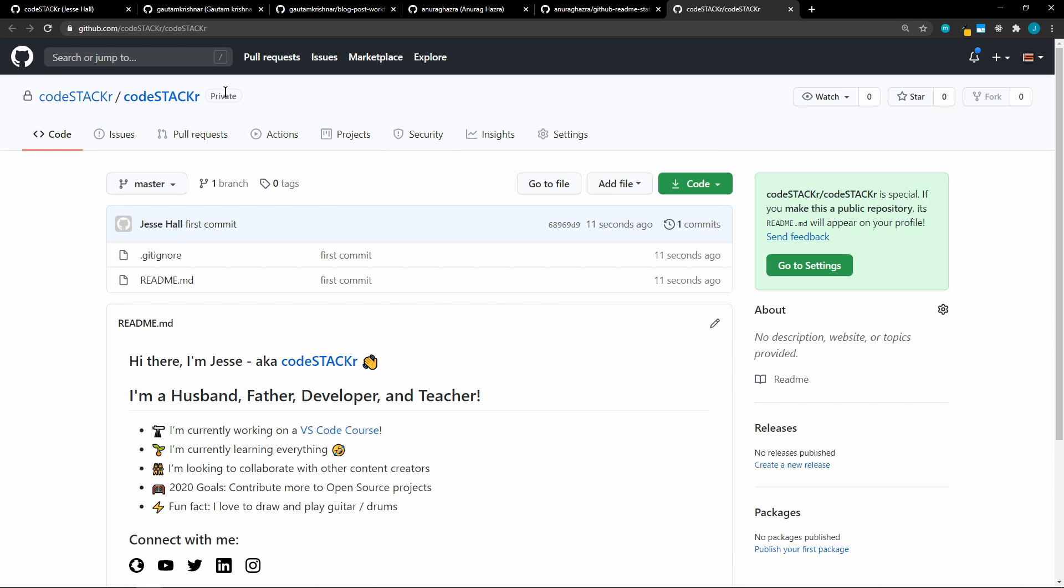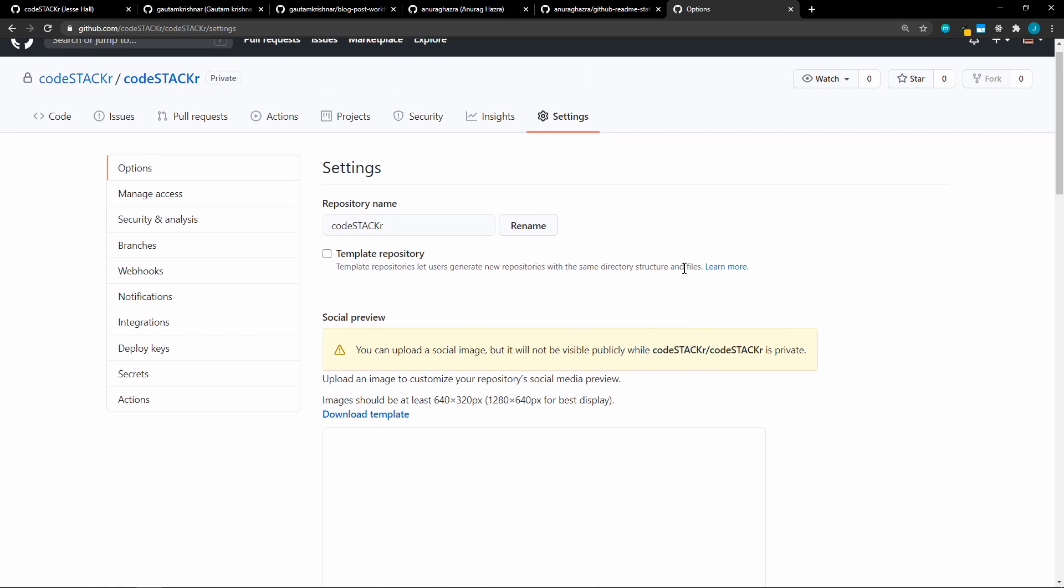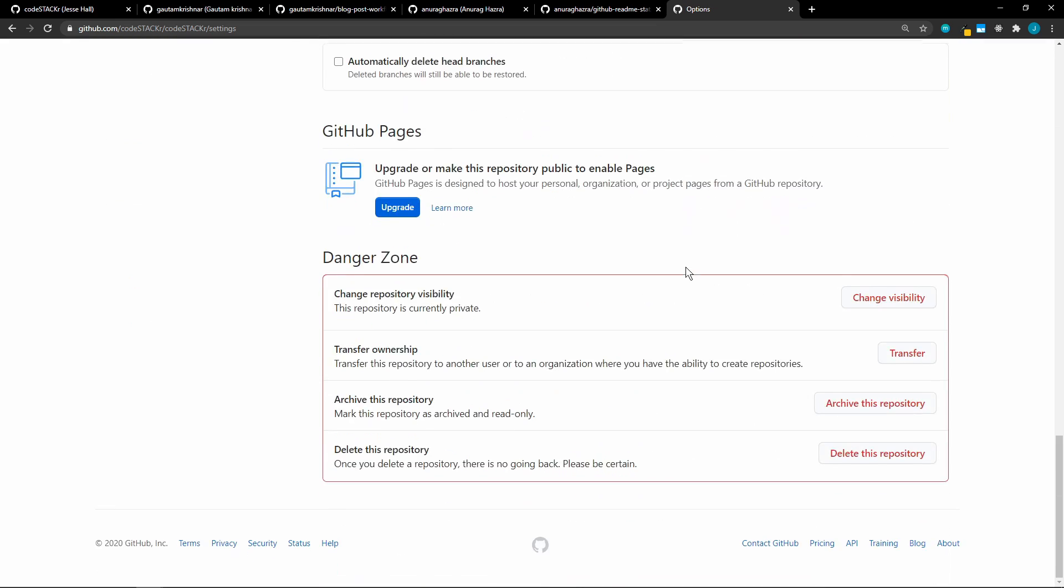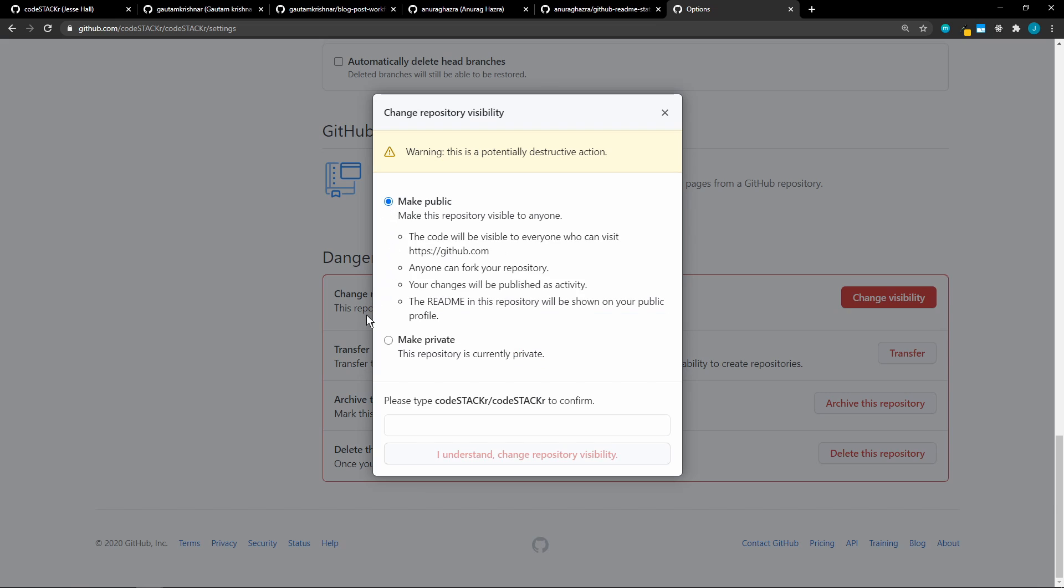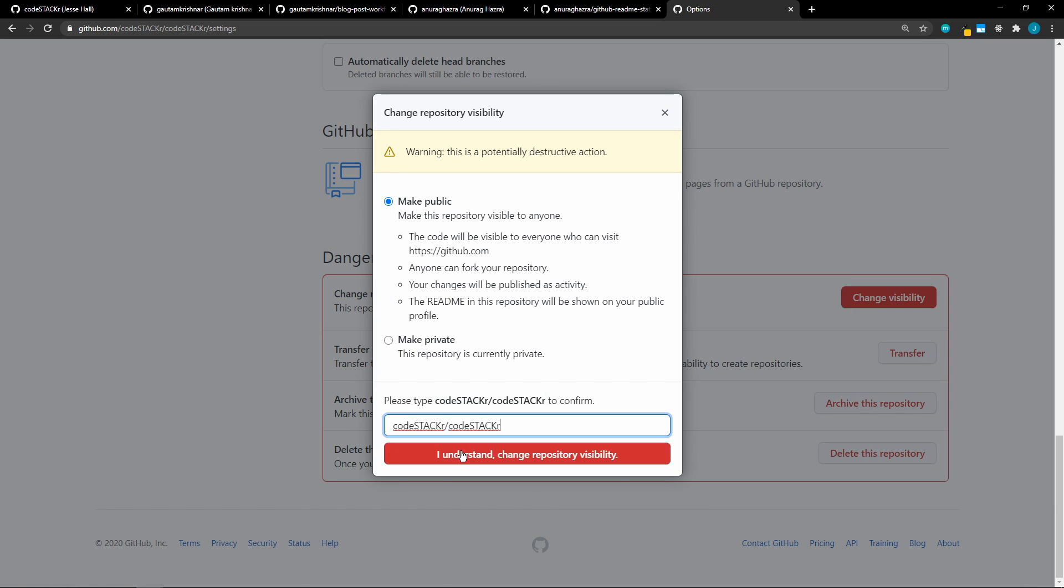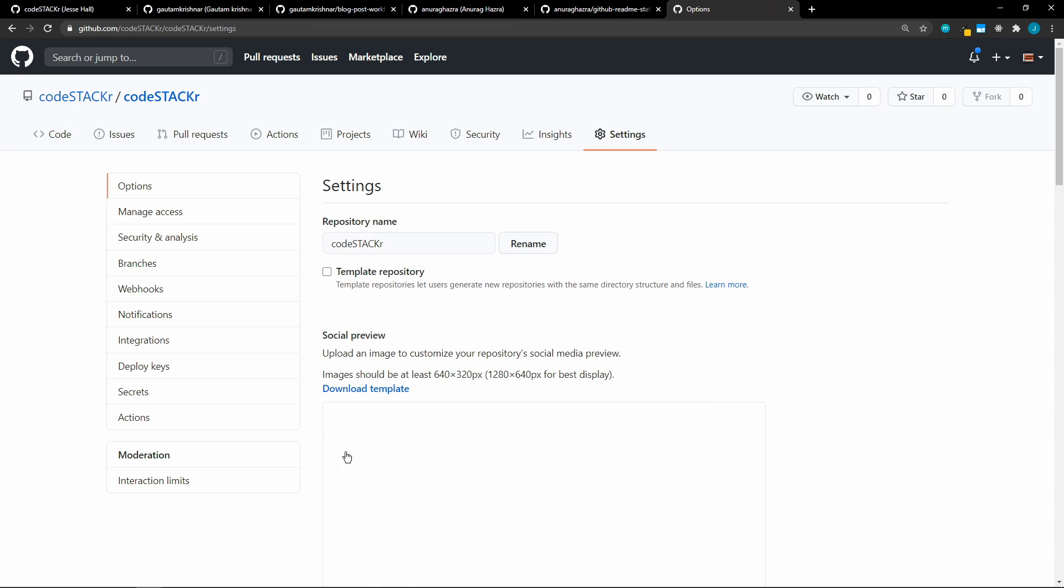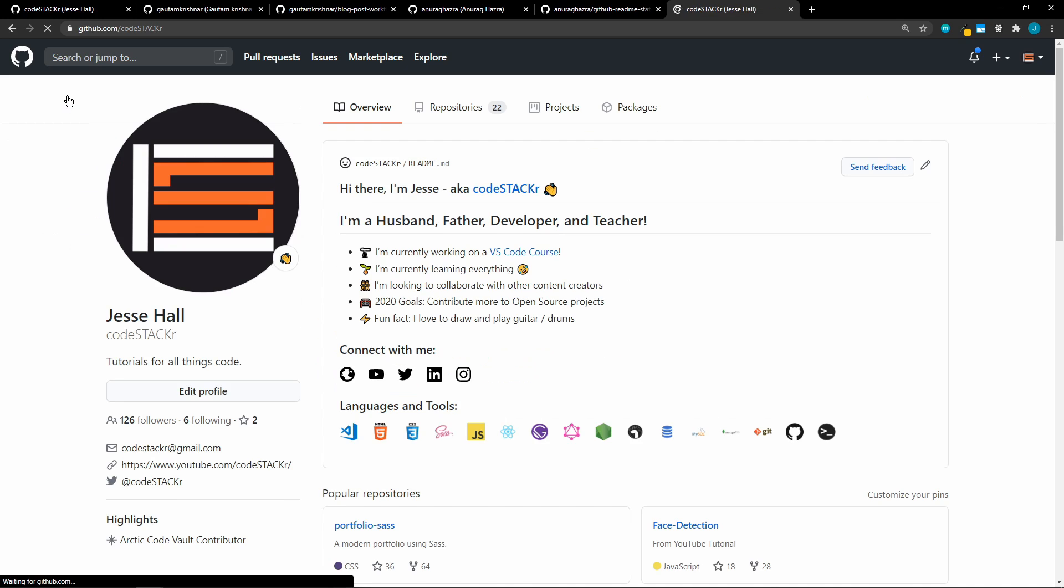And by default, VS Code pushes it to a private repository. So this needs to be set to public in order for it to work. So we'll go over to Settings. And then we'll scroll down and change the visibility. We need to make this public. And we have to type in this. So I'll just copy and paste it. And I understand. All right. Now let's go back to my profile page.